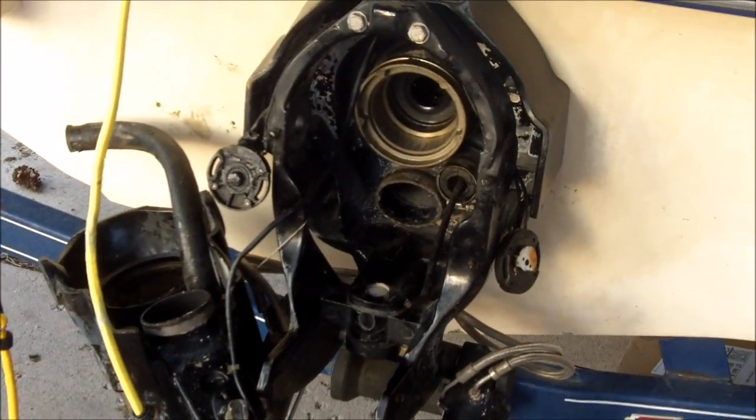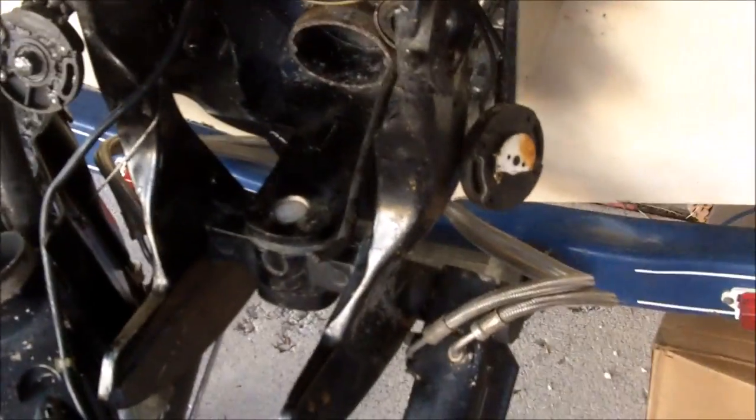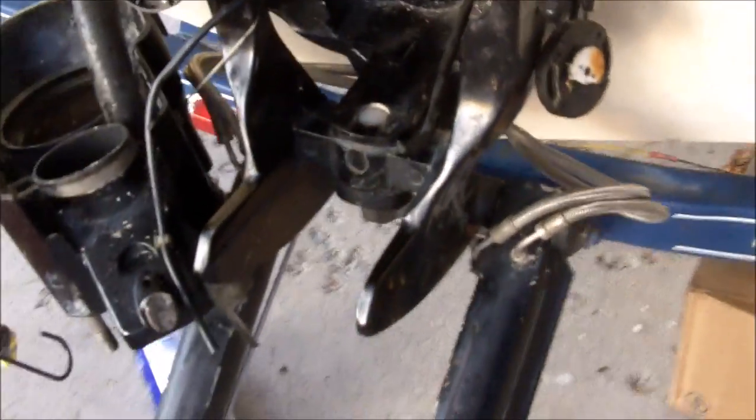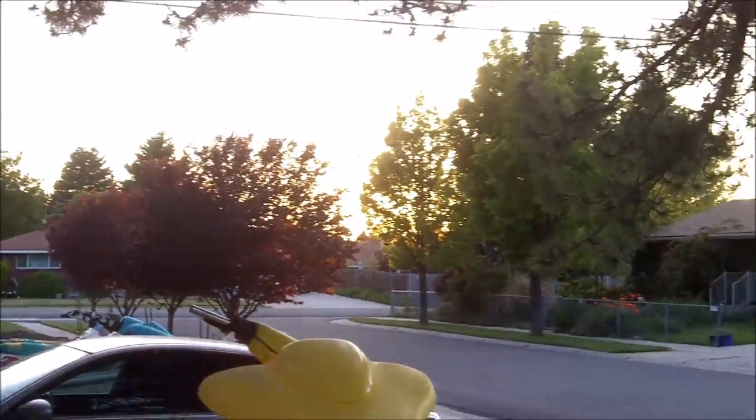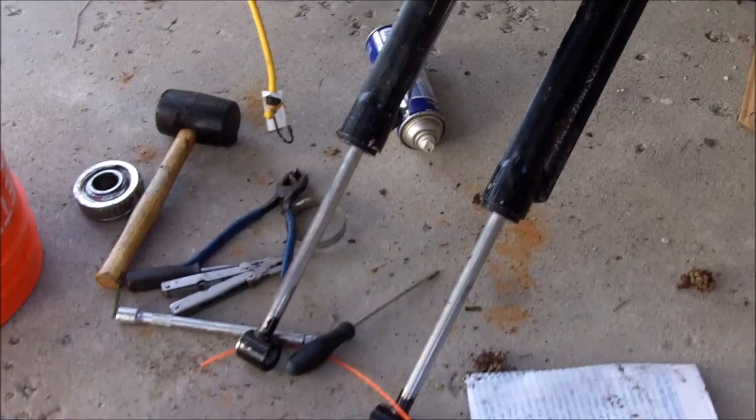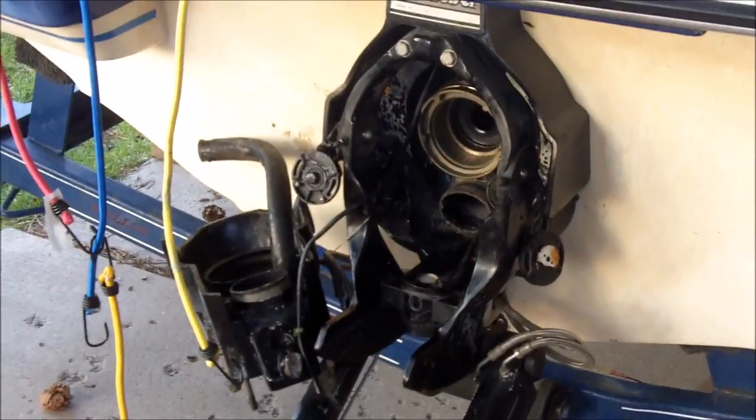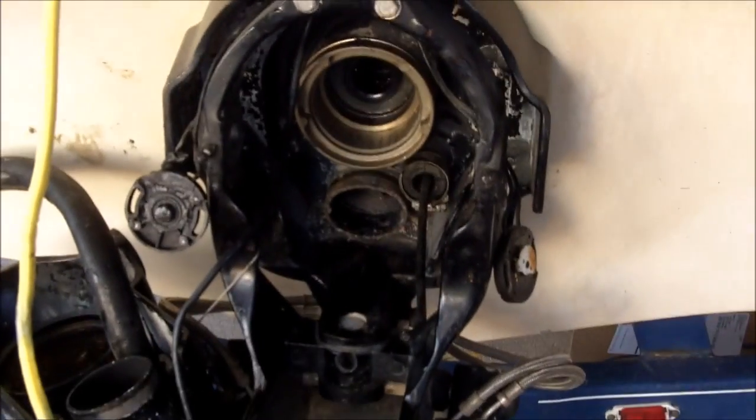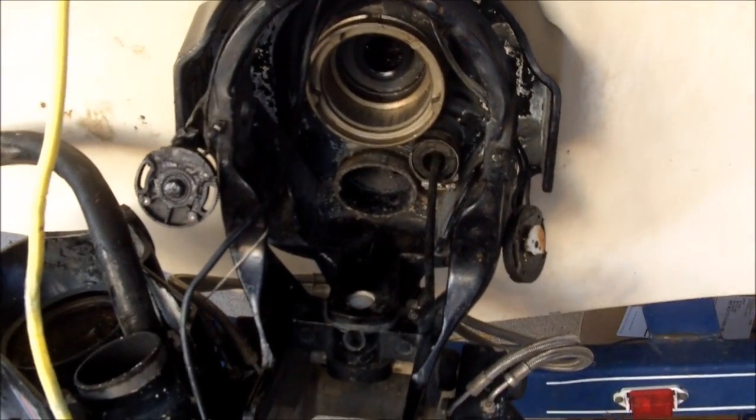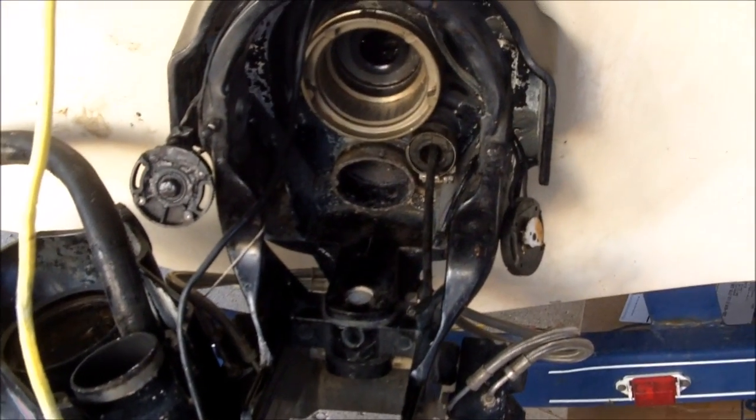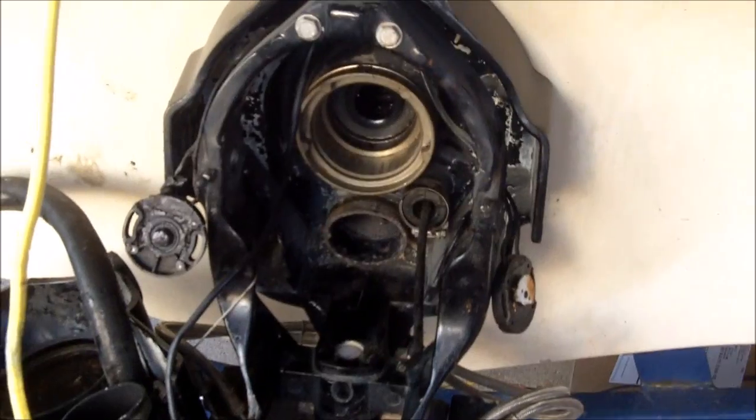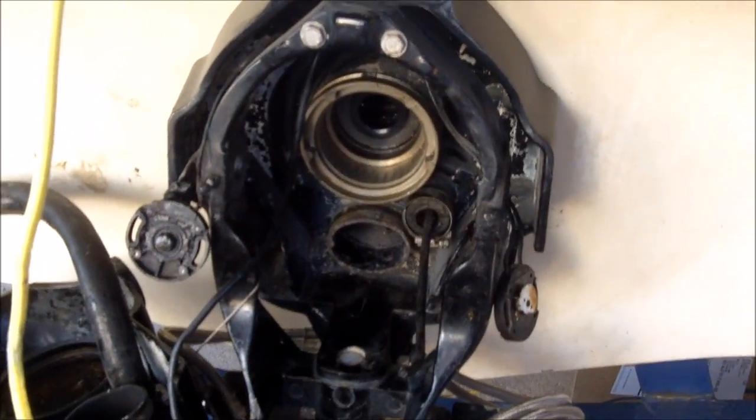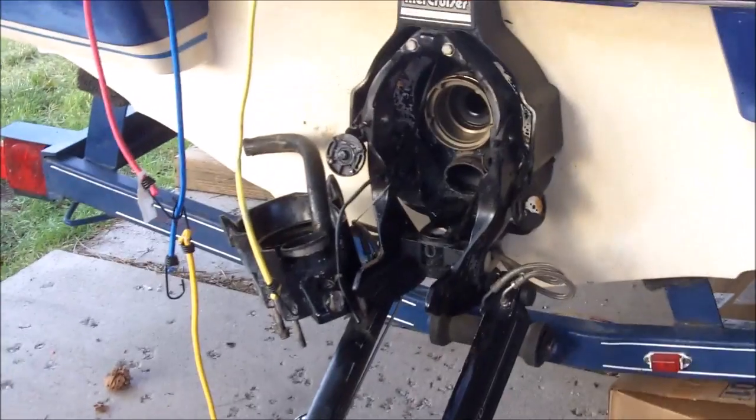Alright, it's getting a little late. It's 8:30 here, starting to get a little dark. Sun's gone down. So I'm going to call it quits. Next time I video, hopefully I'll be able to get the gimbal bearing in, start installing the bellows, and just start putting stuff back together. Hopefully it will go well. So far, so good.